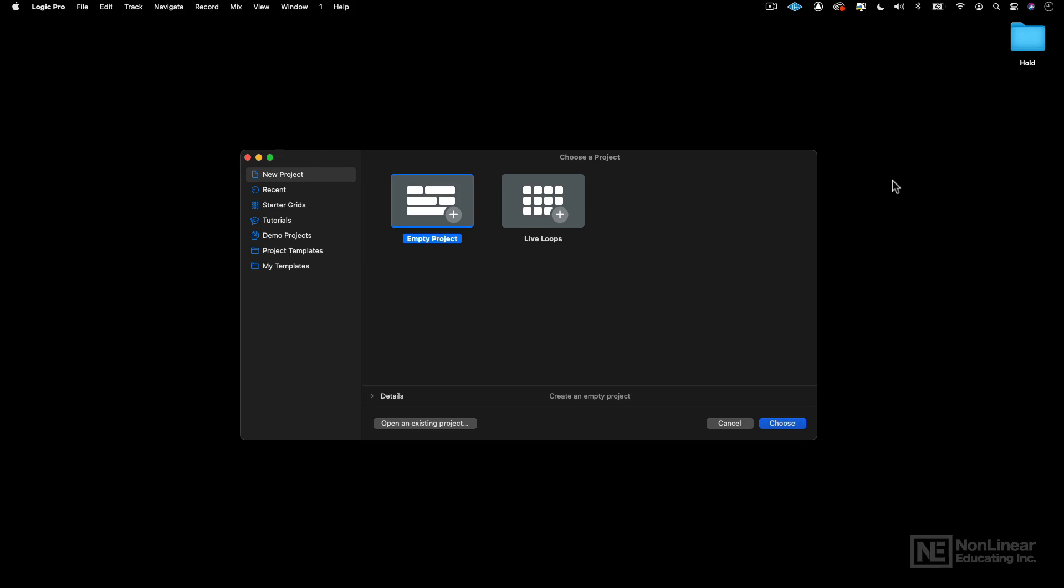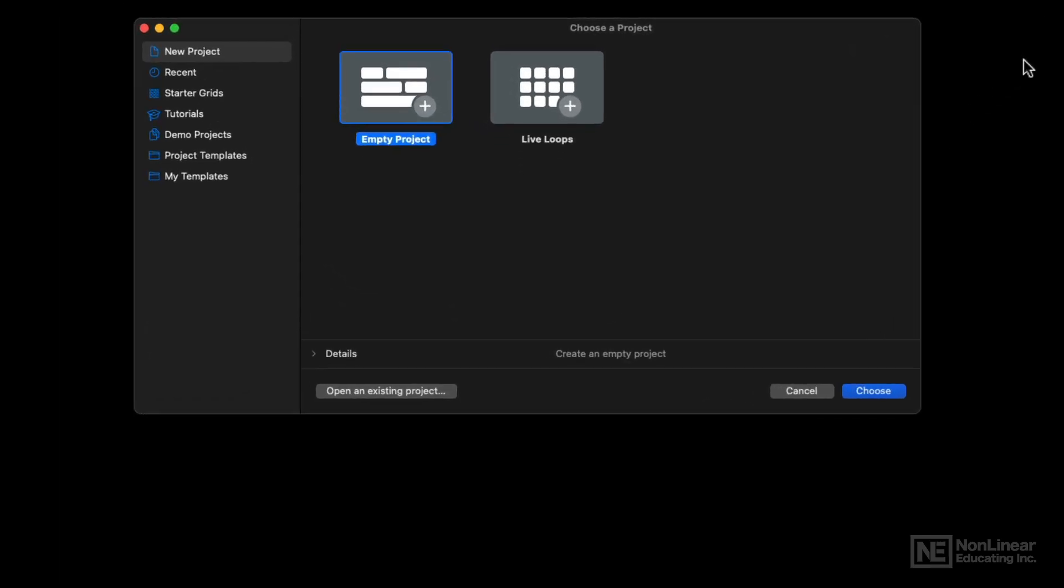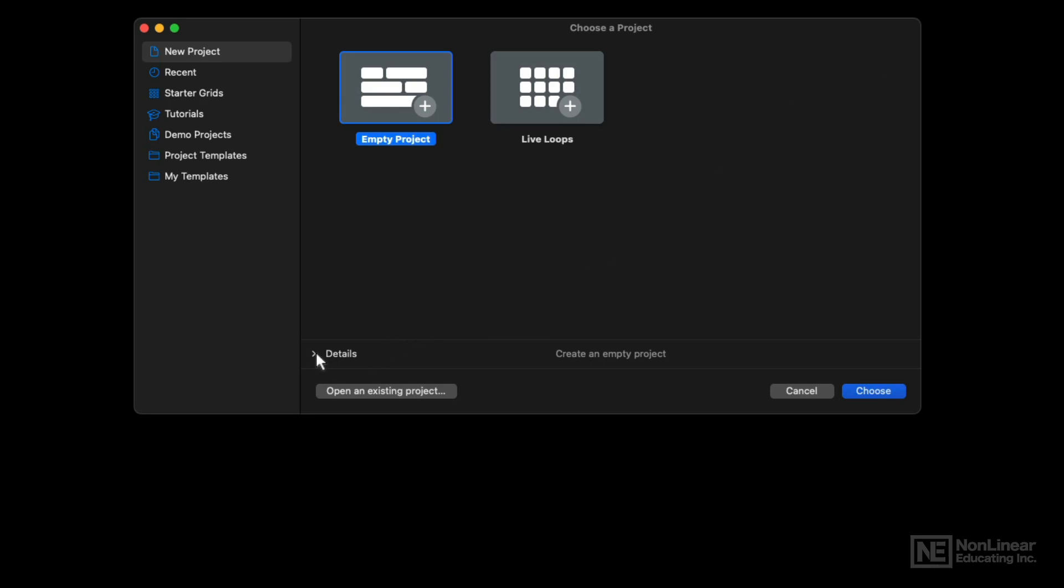And so to do so, I'm going to go ahead and create a project inside of Logic, and I want to set some parameters right off the bat in creating the project. We're going to create an empty project. So you see here in the project chooser, I have empty project selected, but I'm going to click this disclosure triangle here and go to the details.